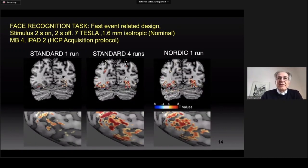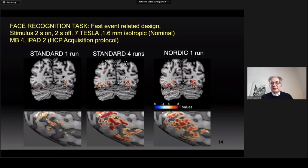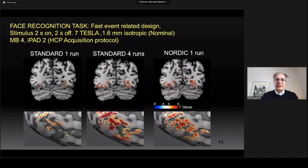Here is another example. This is data acquired with the 7T Human Connectome Project protocol for a fast event-related paradigm with a face recognition task. Again, a single standard run is missing a lot of activation, and NORDIC reconstruction provides functional maps equivalent to four concatenated runs. The method is generally applicable, although its effectiveness will decrease at low resolutions where so-called physiological noise starts to dominate.